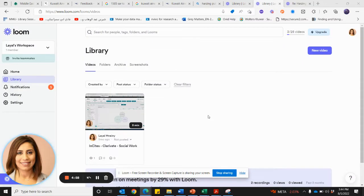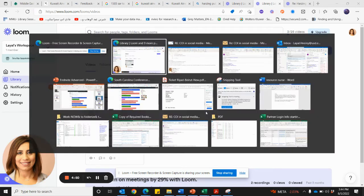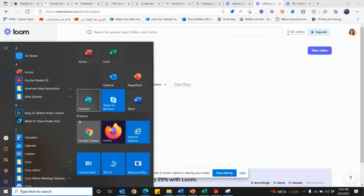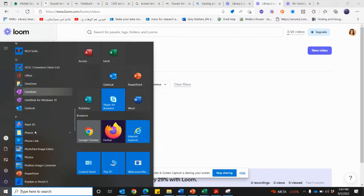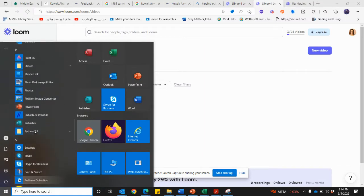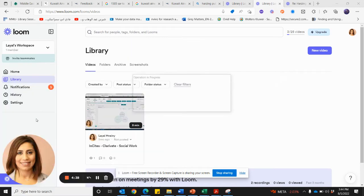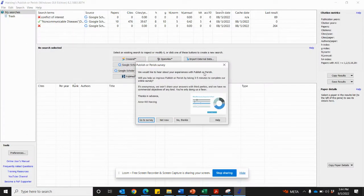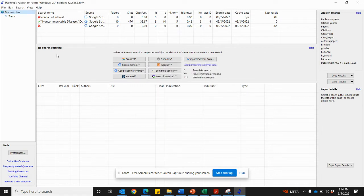Good afternoon. After you have downloaded Harzings.com, whether you have a Mac or a Microsoft, as the link that I have sent you in the email, you will just have it as an application. It's called Publish or Perish. So simply by opening it, this will open the first page.